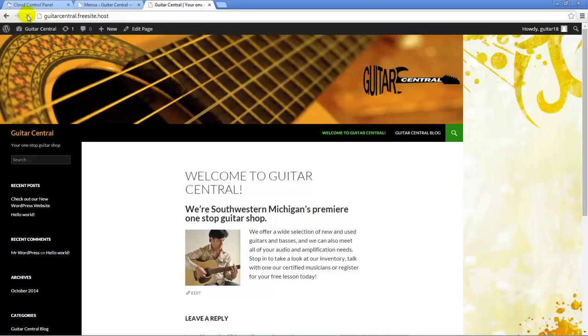The only real change we'll see is that the Welcome to Guitar Central page now appears before the Guitar Central blog page, and that's because that's the way we defined it in the menu structure. In the next tutorial,